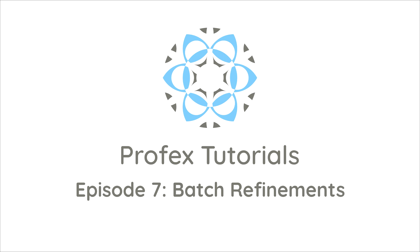Today I'm going to show how we can process large numbers of datasets of similar composition very easily in a batch refinement. So stay tuned.